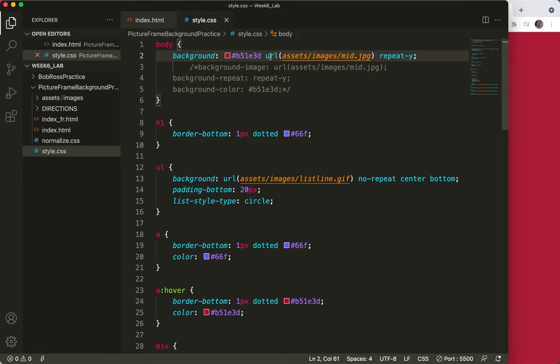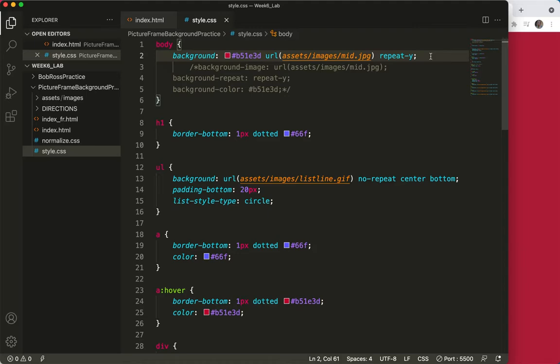The typical order of things in this row would be color, image, repeat, and then position if needed. That's something to remember: color, image, repeat, and position.